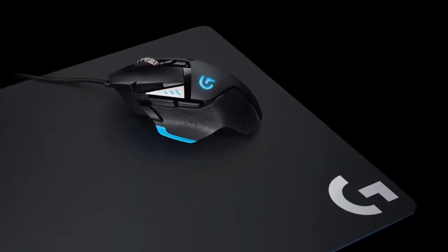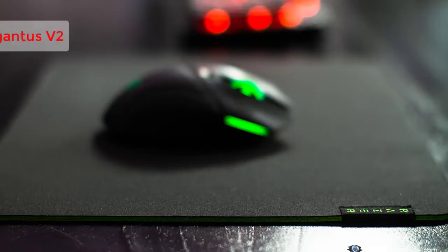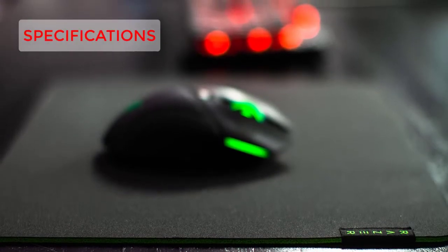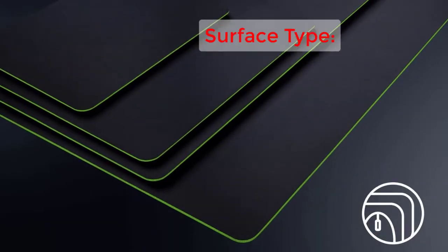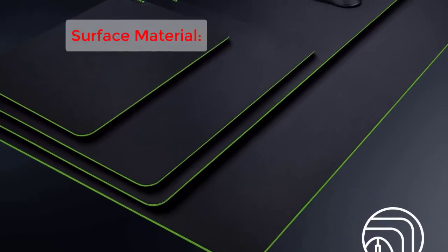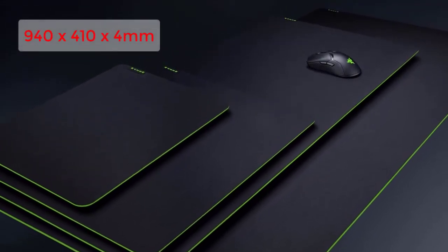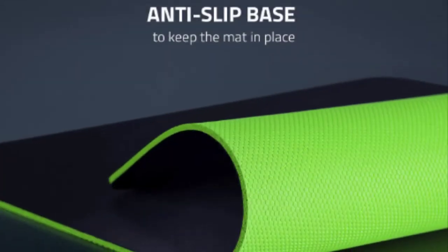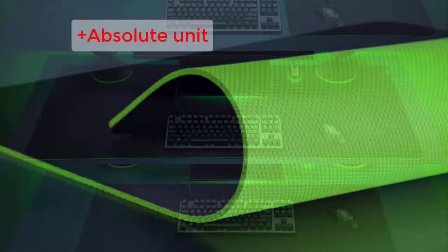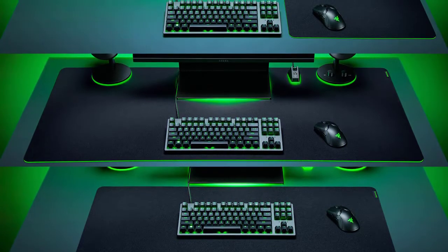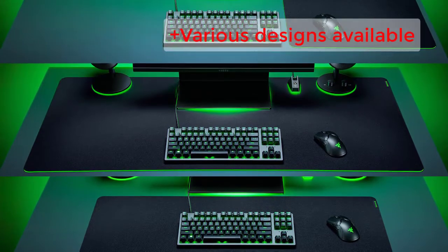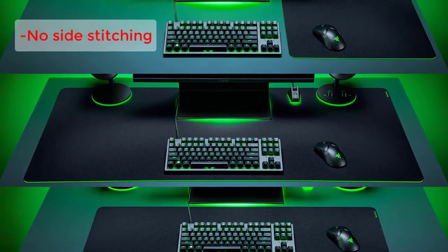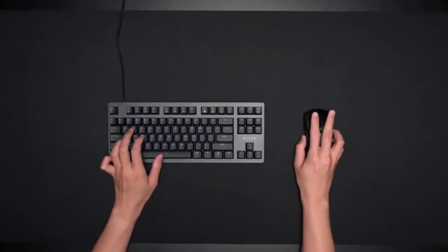Four: Razer Gigantis V2. Specifications: Surface type soft, surface material cloth, dimensions 940 by 410 by 4 millimeters, base rubber. Reasons to buy: absolute unit, desk-sized pad, various designs available. Reasons to avoid: no side stitching. The Gigantis V2 offers several different sizes, from 14 inches to a huge 47 inches, enough to cover most desk surfaces, which is great for gamers who play with big sweeping gestures. You can even customize your mouse pad with a logo from your favorite esports team or competitive shooter.